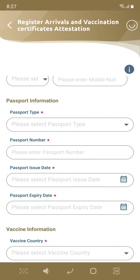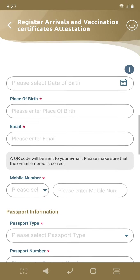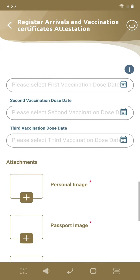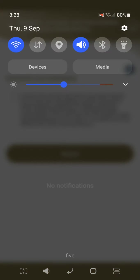We've got a place of birth and a place of issue of passport.